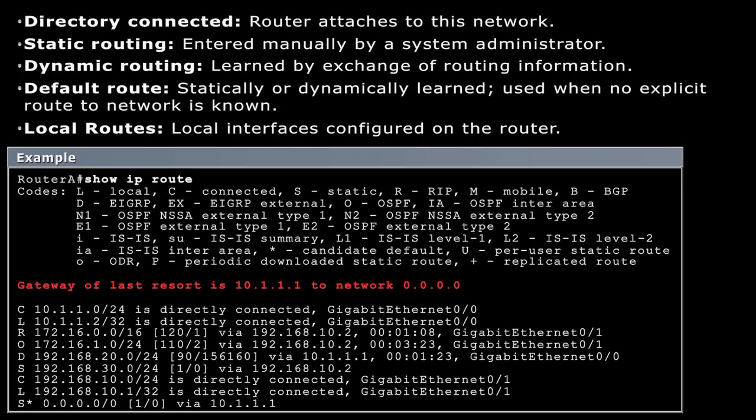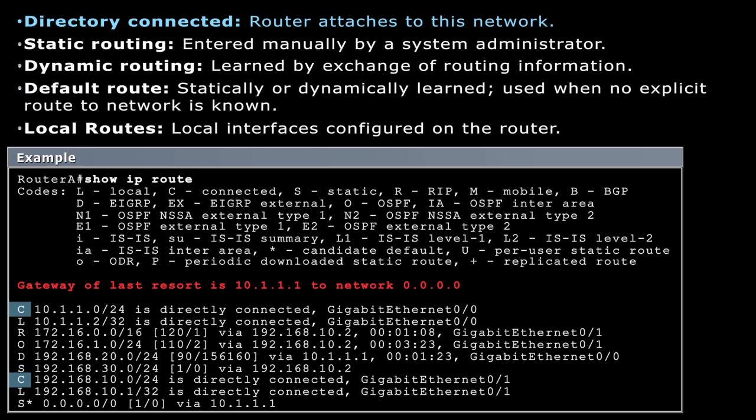Let's start off with directly connected. So directly connected routes in the routing table are referring to the networks that are directly attached to a local router interface. In this case, you can see we have the 10.1.1.0/24 network, and it's directly connected to Gigabit Ethernet 0/0. We also have the 192.168.10.0/24 network directly connected to Gigabit Ethernet 0/1. So how do we get these directly connected networks in our routing table?